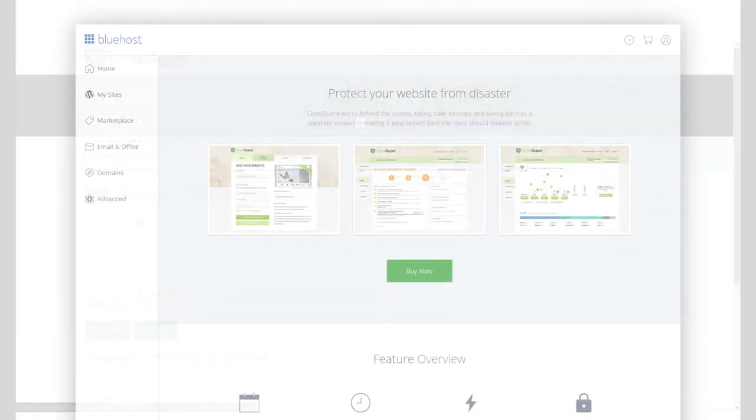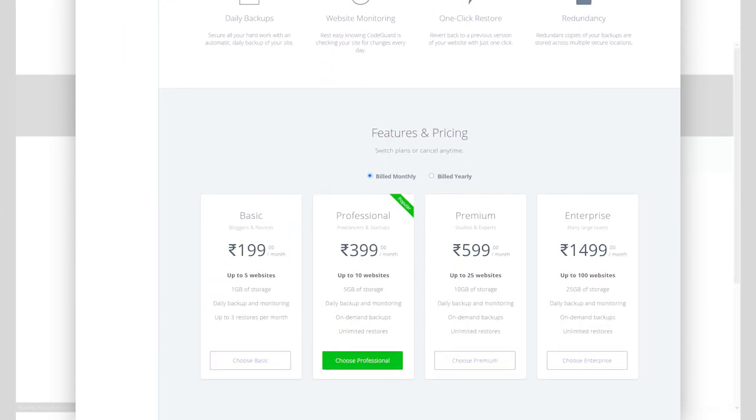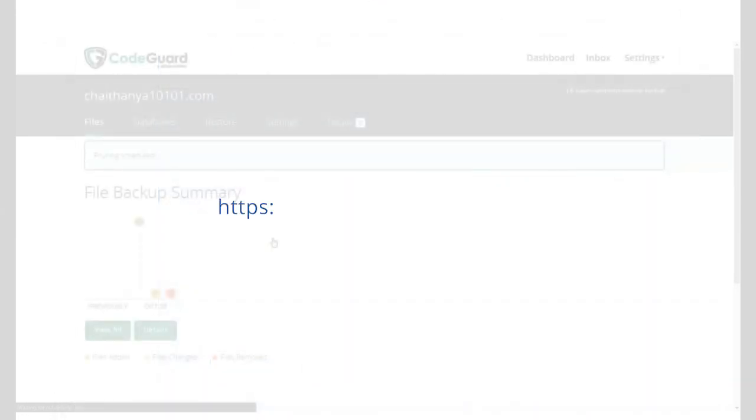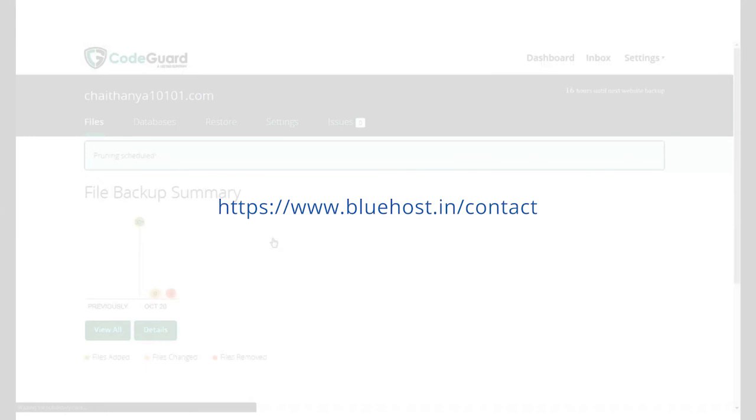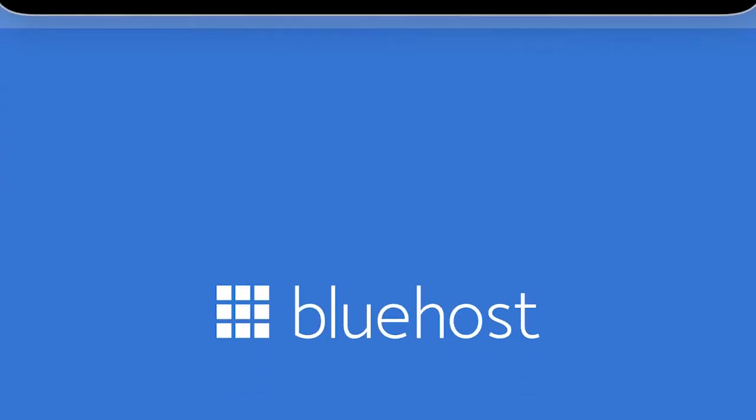At Bluehost, we offer a wide range of CodeGuard plans to help backup your sites and give you a one-click restoration option. If you feel the need for one or you are on the basic plan and need to upgrade, then contact us at bluehost.in/contact.